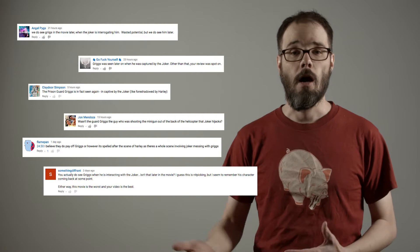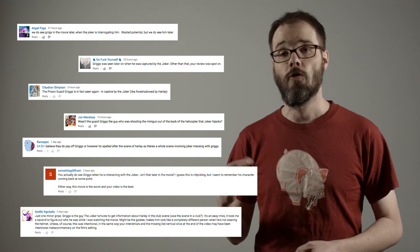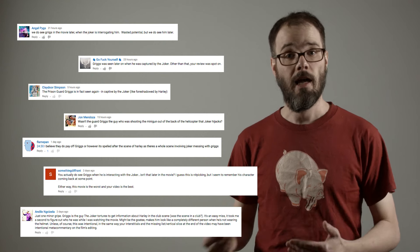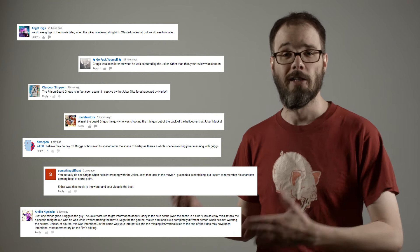A lot of people popped into the comments to mention that Griggs is seen again being tortured by Joker. And this is, to me, actually a great illustration of how bad the overall structure of the movie is,